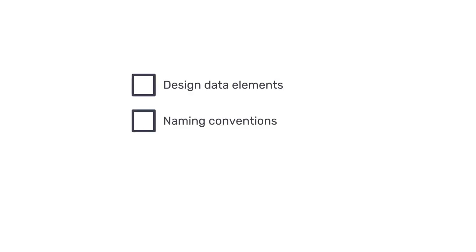You now know how to design data elements and incorporate best practices for naming conventions.